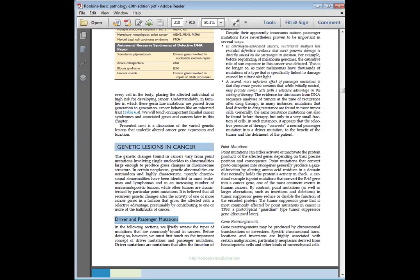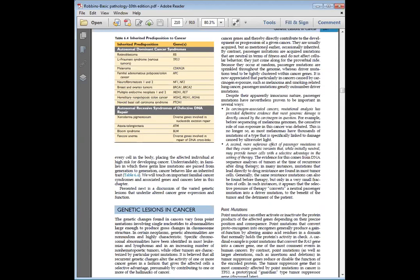What is the meaning of driver and passenger? Imagine you are going in a car. The driver is the person controlling where the car goes — left or right, whether it stops or goes in reverse. So driver mutations are responsible for cancer formation and cancer progression. Driver mutations are mutations that alter the function of cancer genes and directly contribute to the development or progression of a cancer.